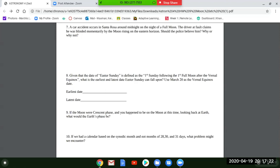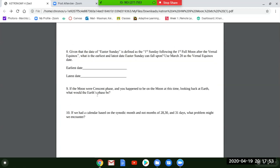For the latest Easter date, use a similar approach. Say March 20th is a Friday but the full moon falls on that same day — it doesn't count, so you'd have to wait another 29 and a half days for the next full moon, then find the Sunday following that. See if you can figure out what the latest date is. The earliest is March 22nd — the latest you figure out.